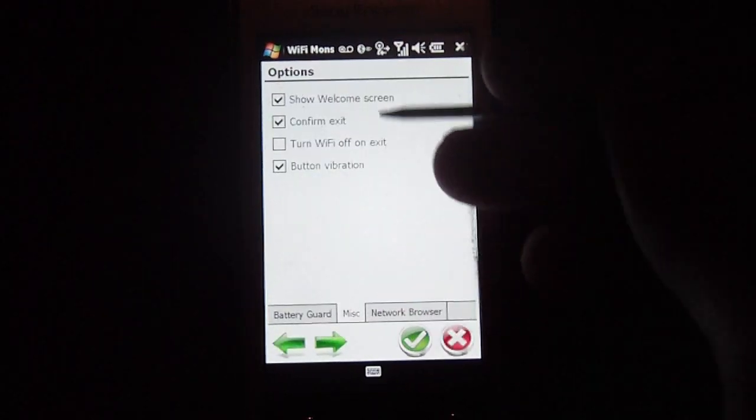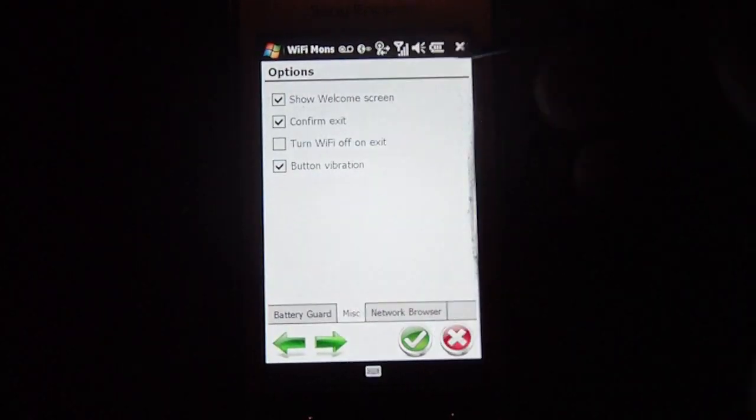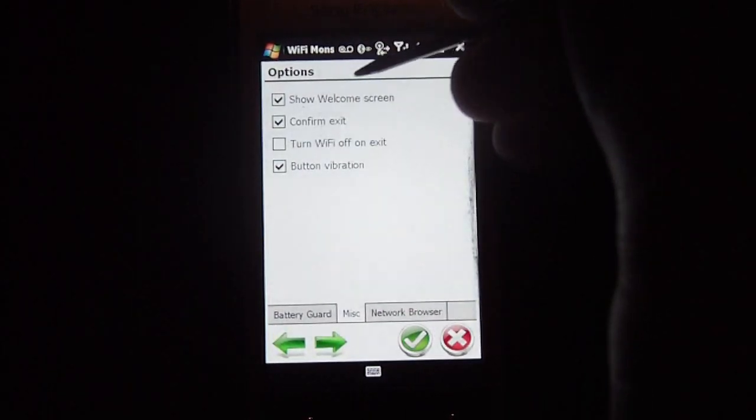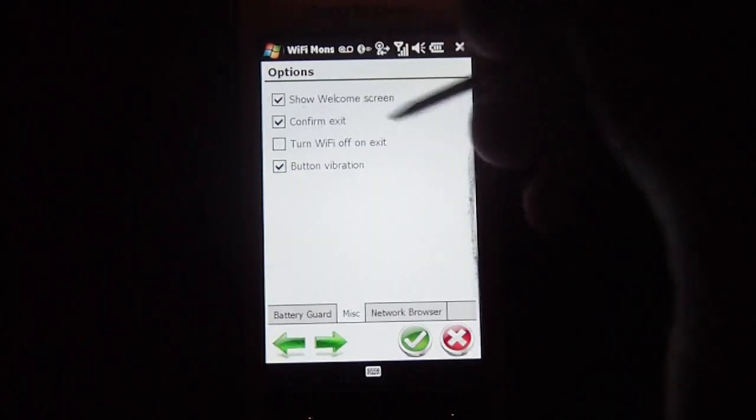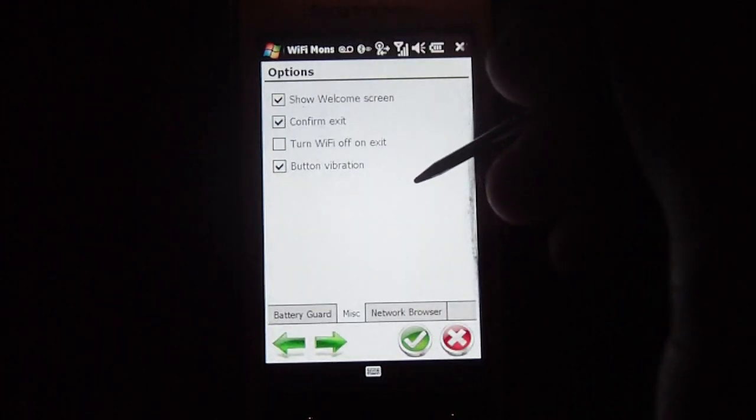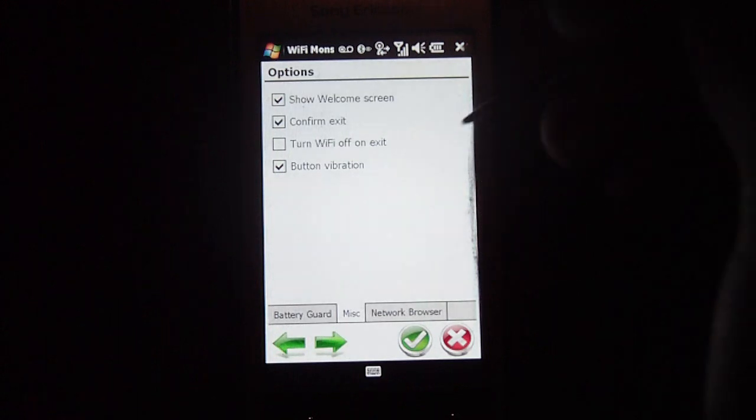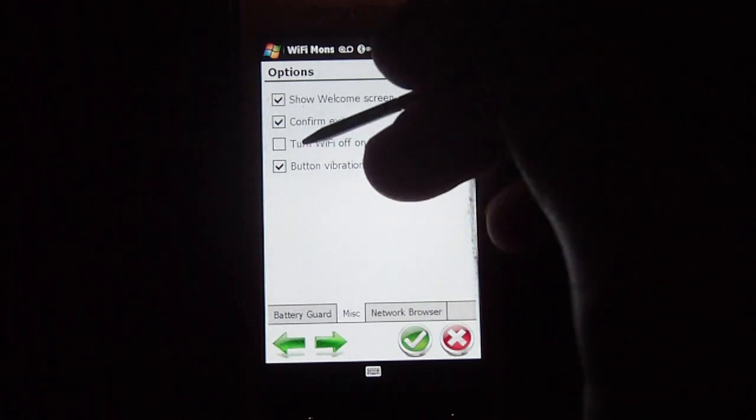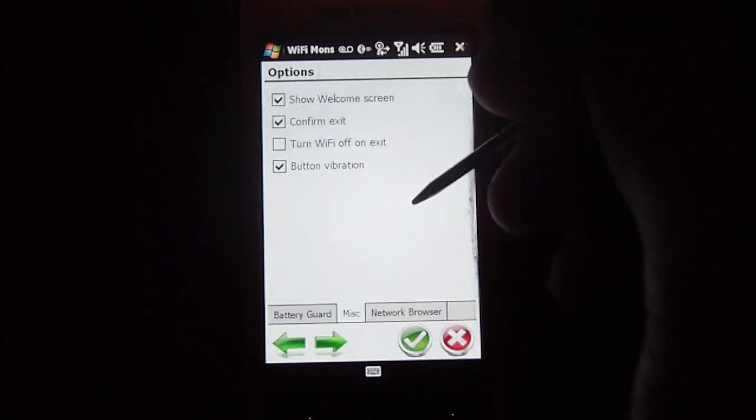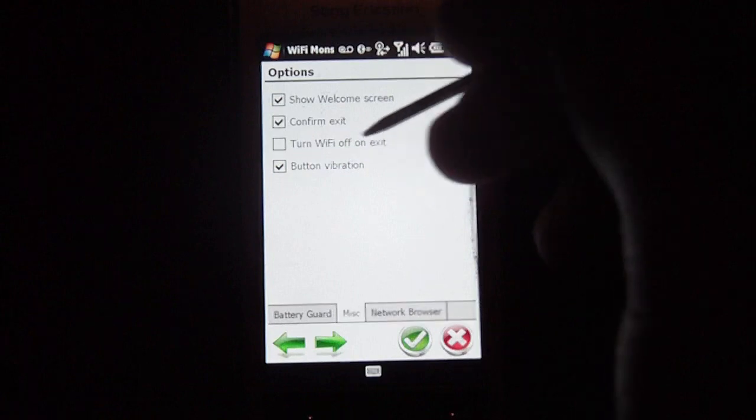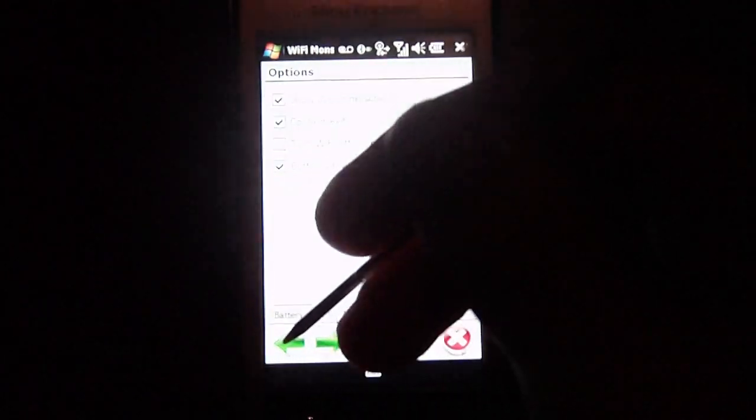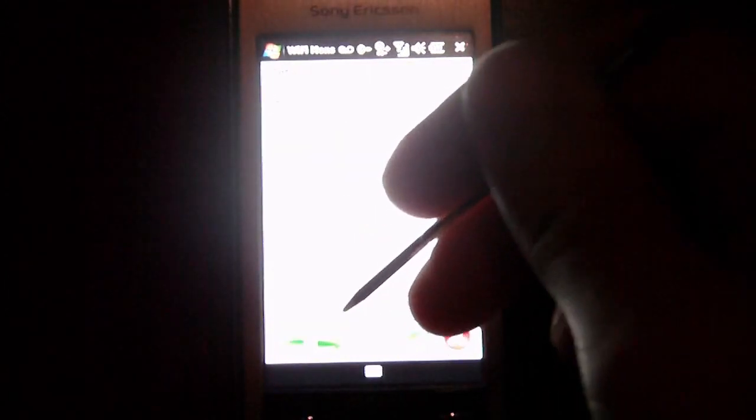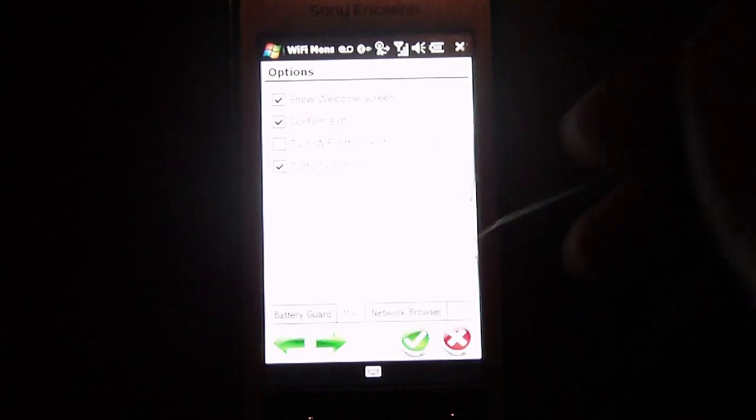So if I click on the arrow, I can go to options, or I can select the tab, and it'll show me the welcome screen here, which I can select, confirm exit, which will give me a secondary confirmation whether or not I want to exit the program. You can also select to have the Wi-Fi turned off on exit, and it gives you a button vibration, just kind of like a touch response. If you can hear it, you can hear the vibration sound.